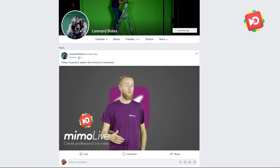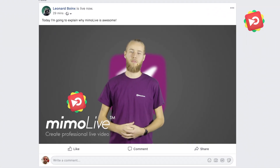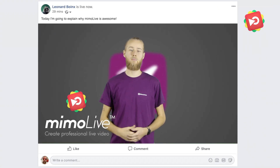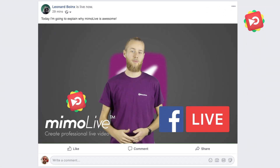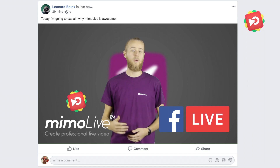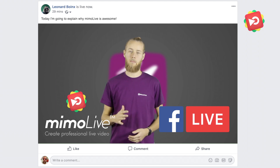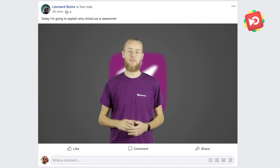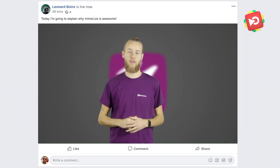Our livestreaming software, MemoLive, can help you with that. Besides its native support for streaming to Facebook, we also added some amazing features to make your livestream stand out from others.